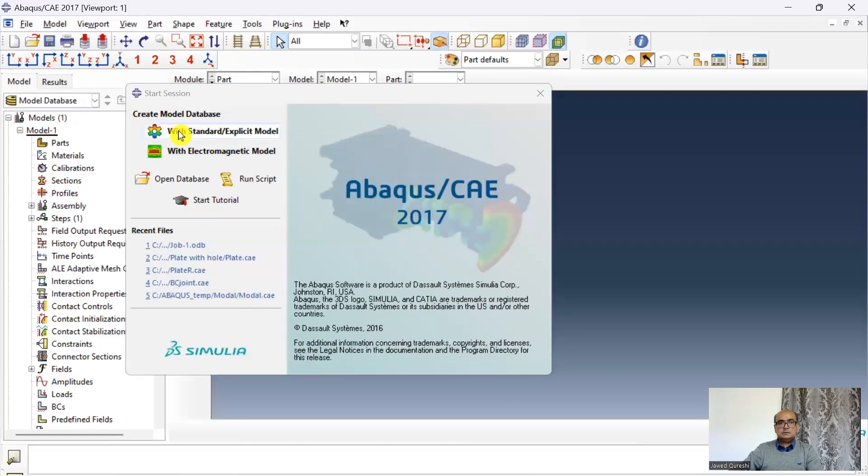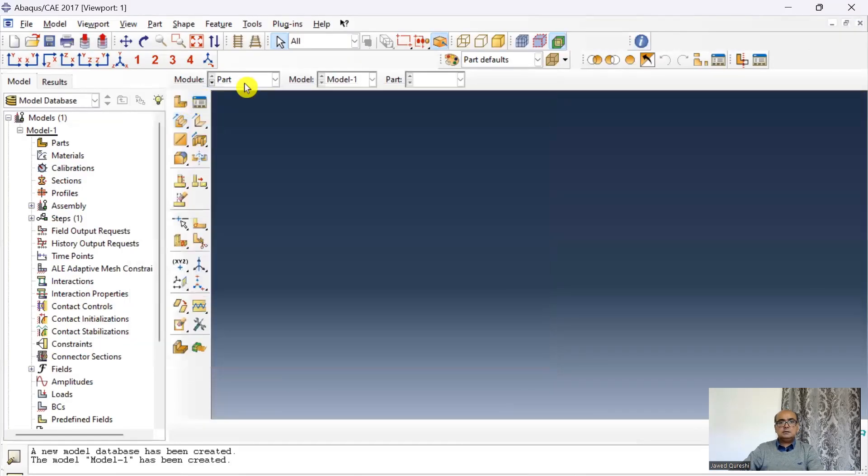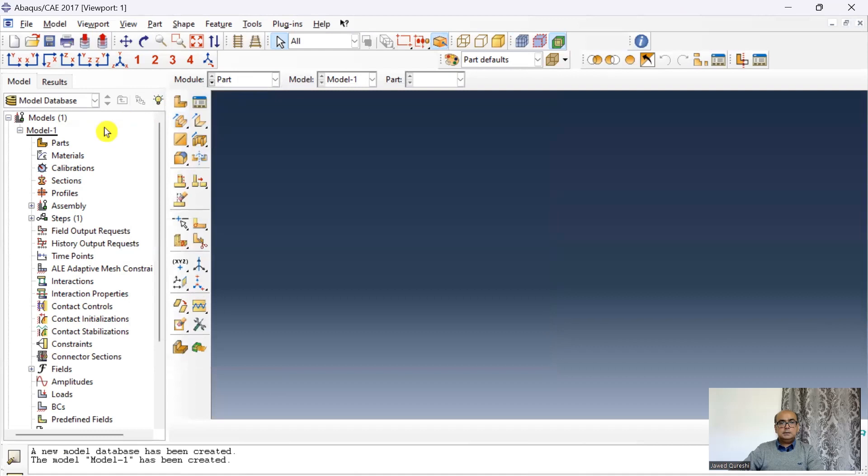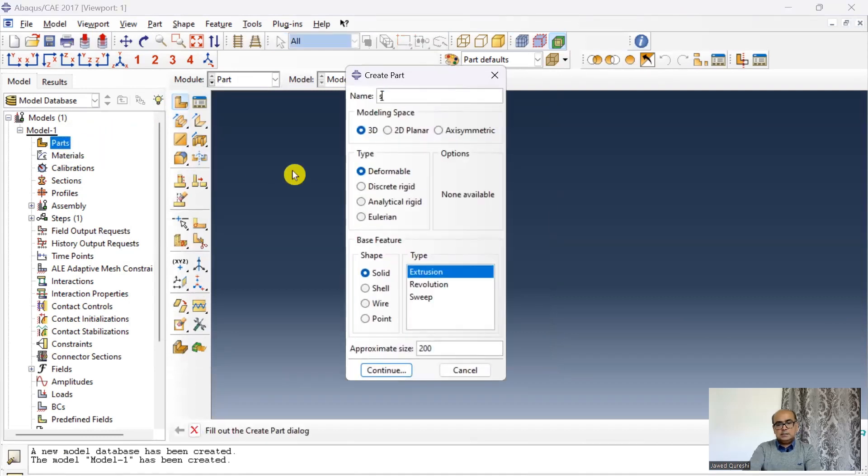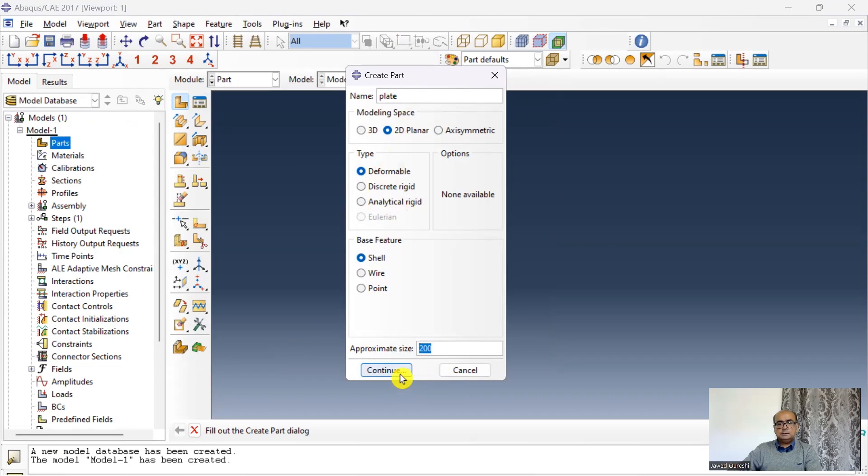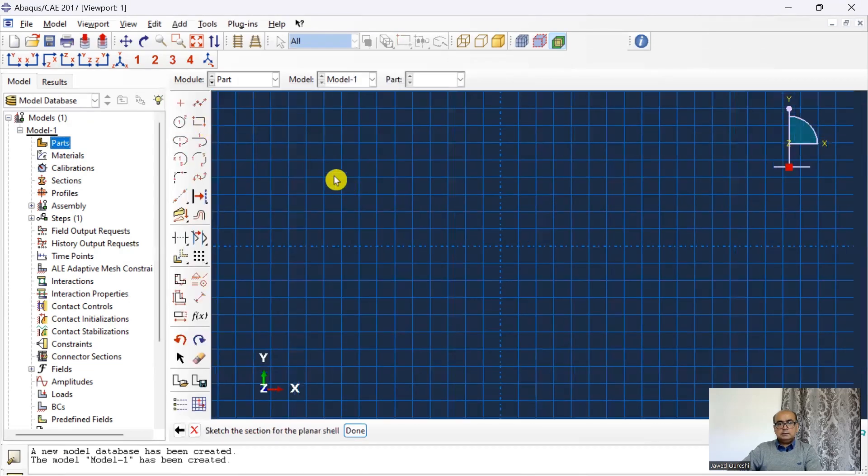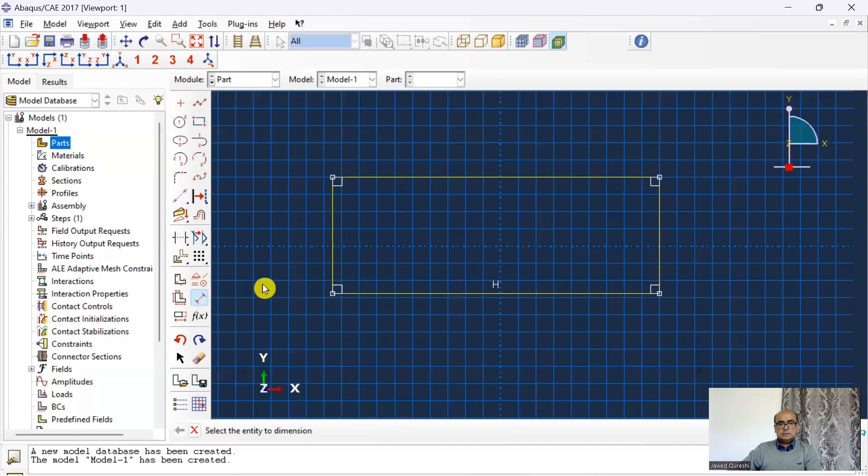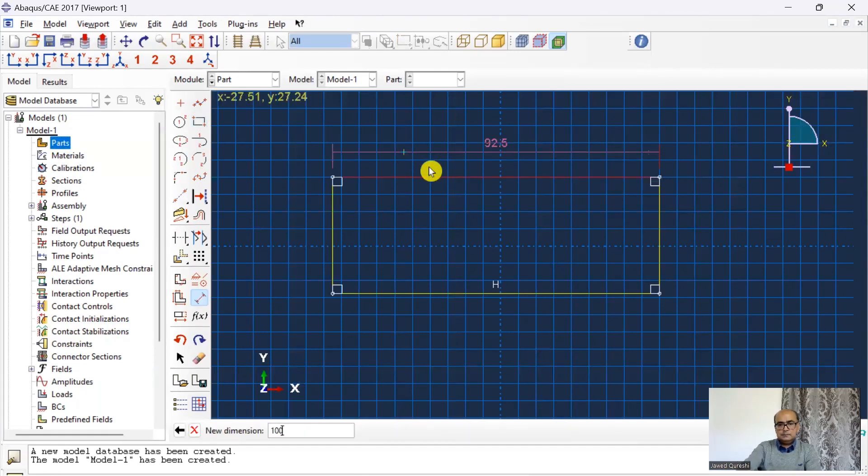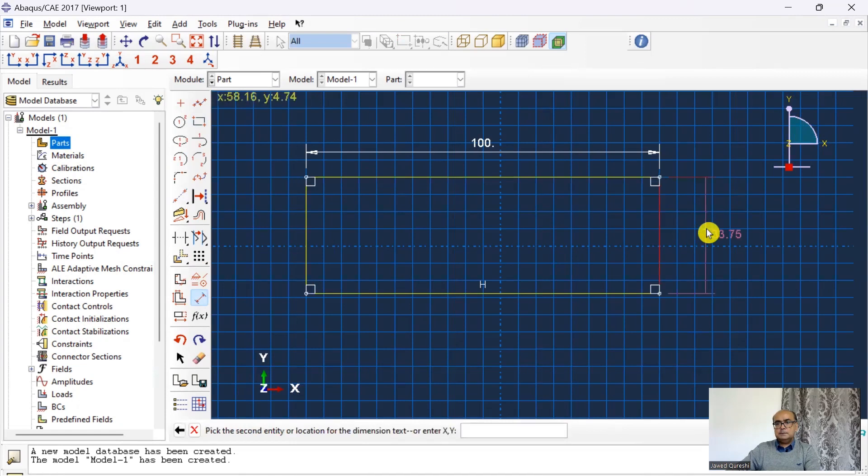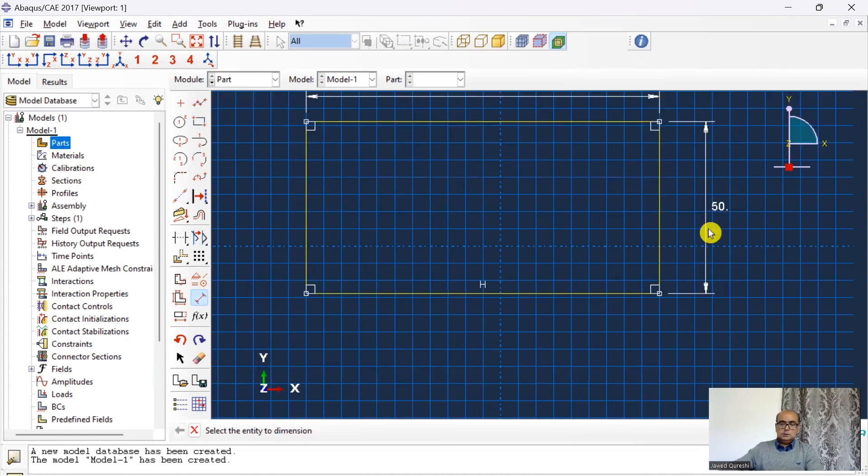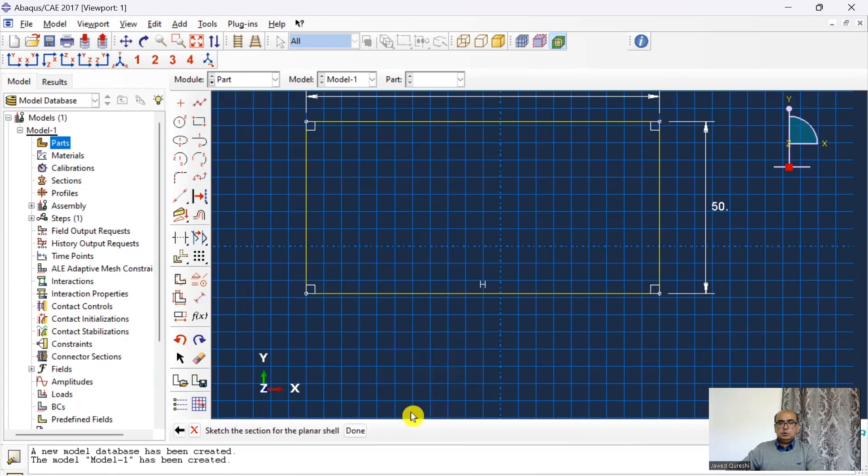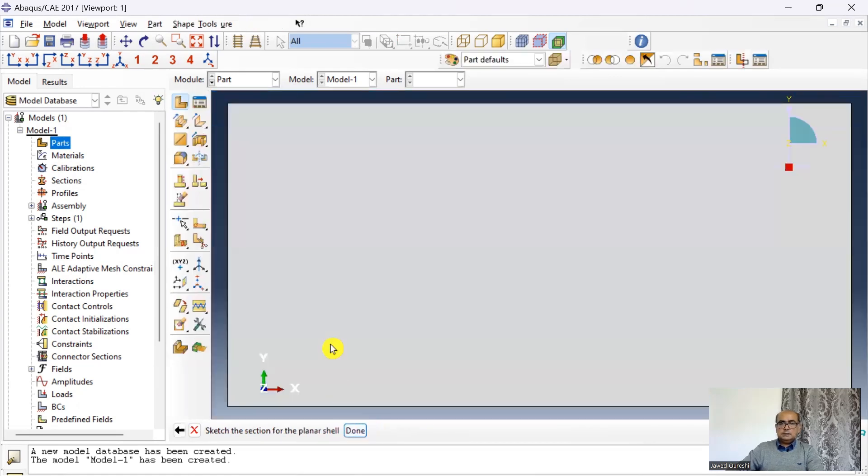Let us now start modeling this quarter symmetric part in Abacus. We start Abacus. The first step is part. Go to part. Double click on part. Say plate. And here I will be modeling two-dimensional deformable shell and I'm going to give dimensions as probably 200 would be fine. And here create a rectangle. This is 100 and this is going to be 50 because this is quarter symmetric model.